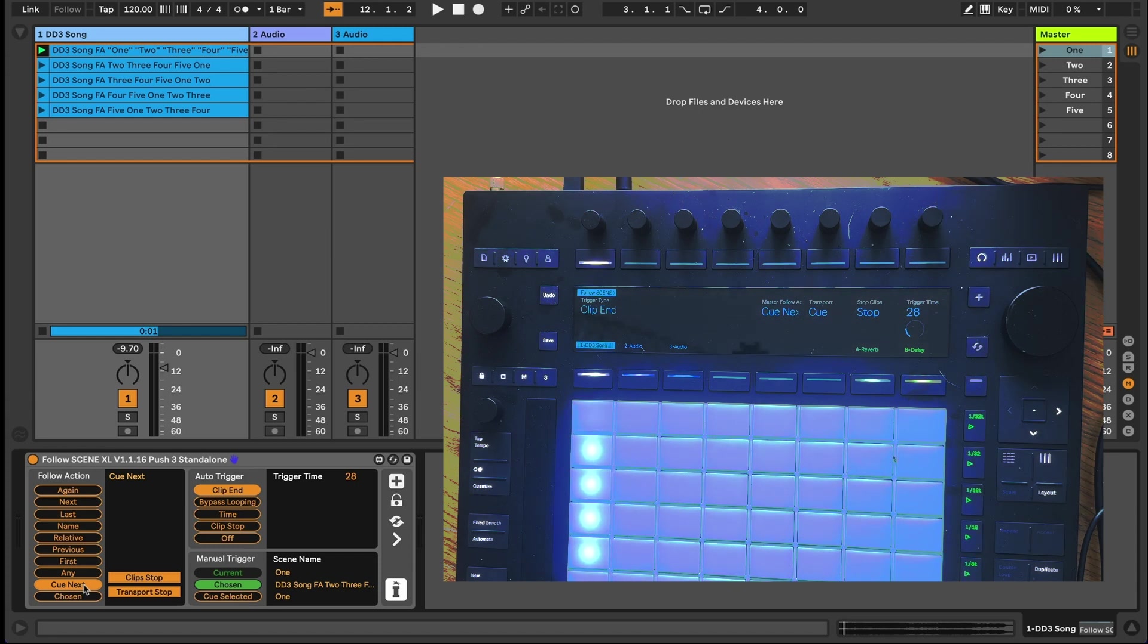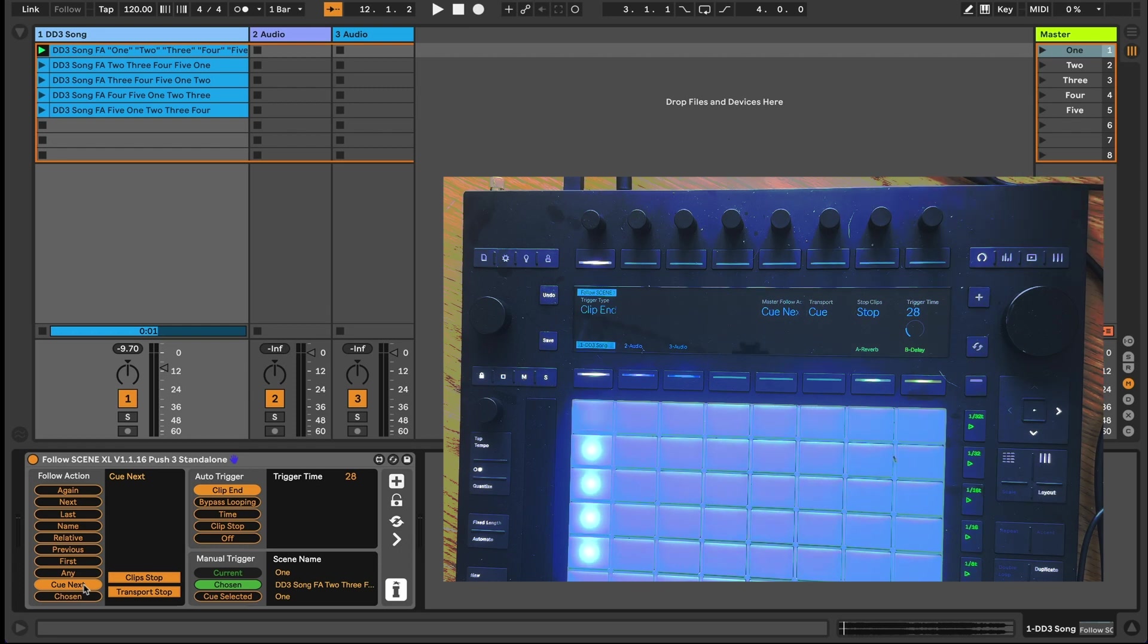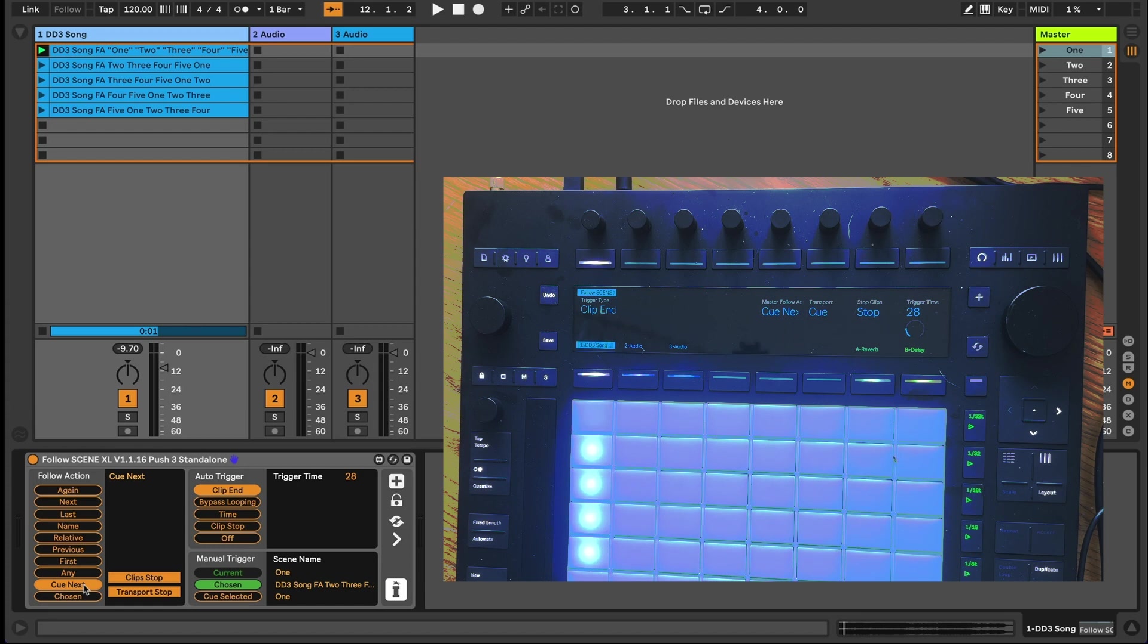Moving to the right of the device, we've given a number of trigger types to choose from. With the clip end option chosen and the guide clip nearing its end, the next scene is triggered observing the global launch quantisation.